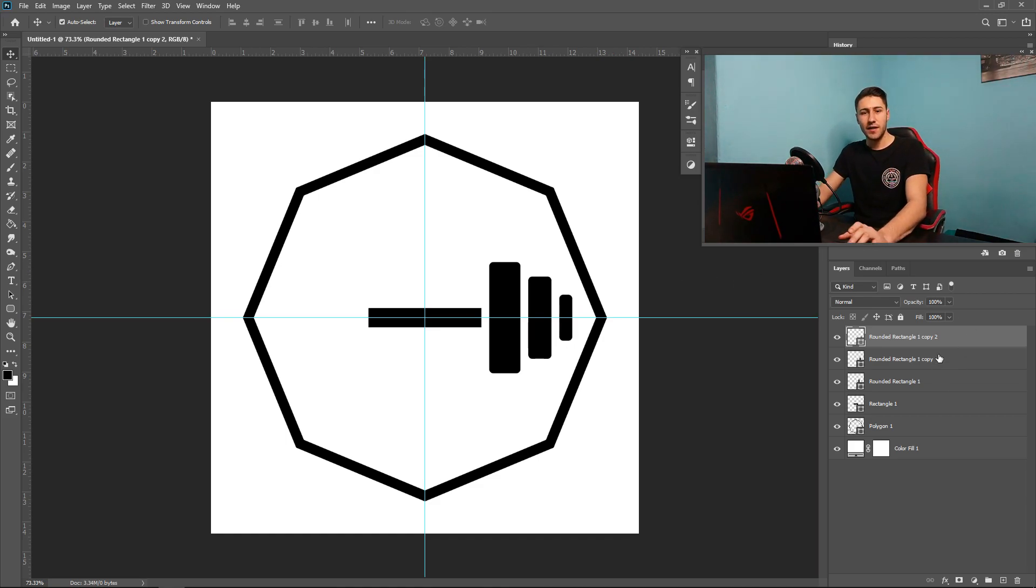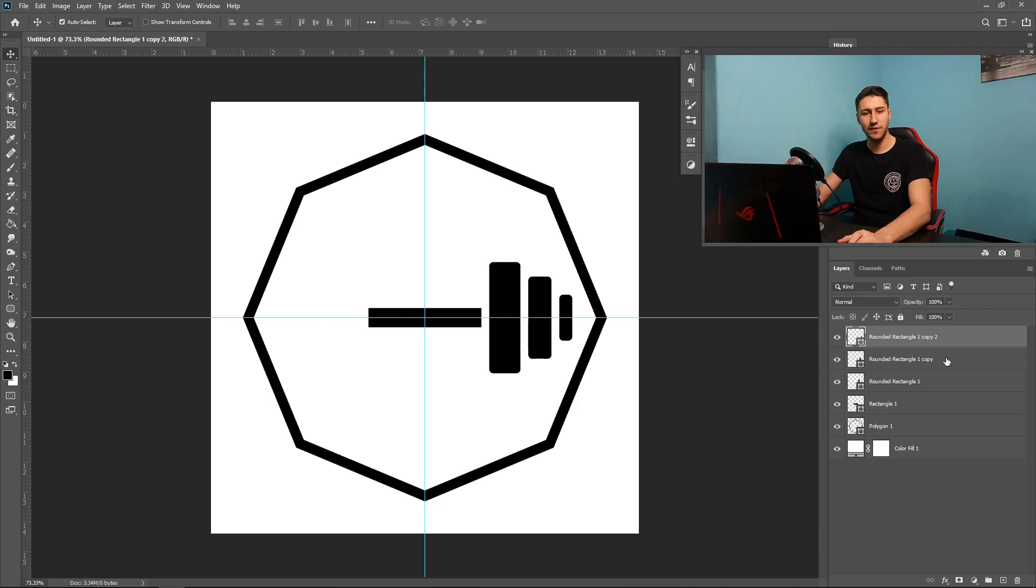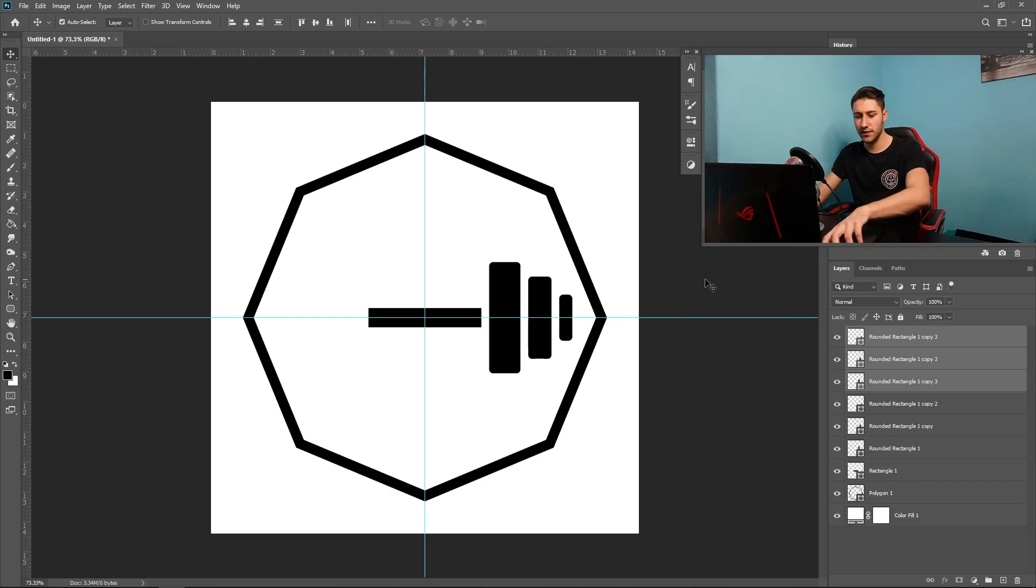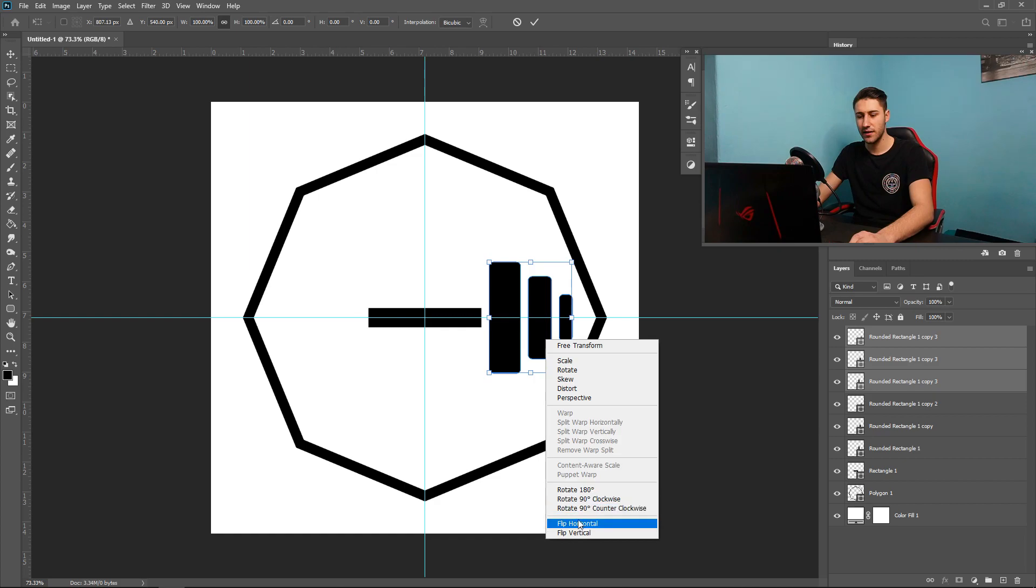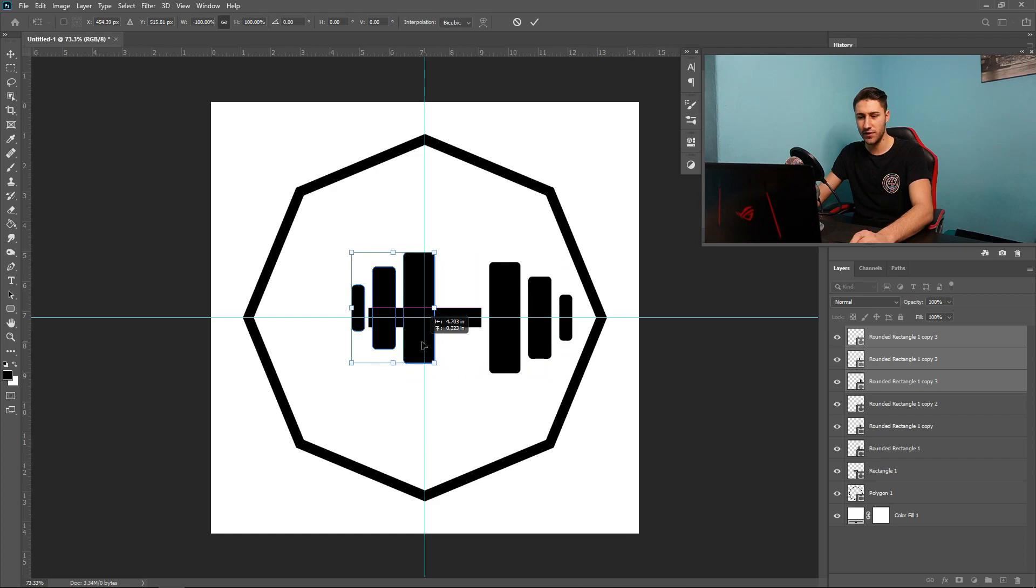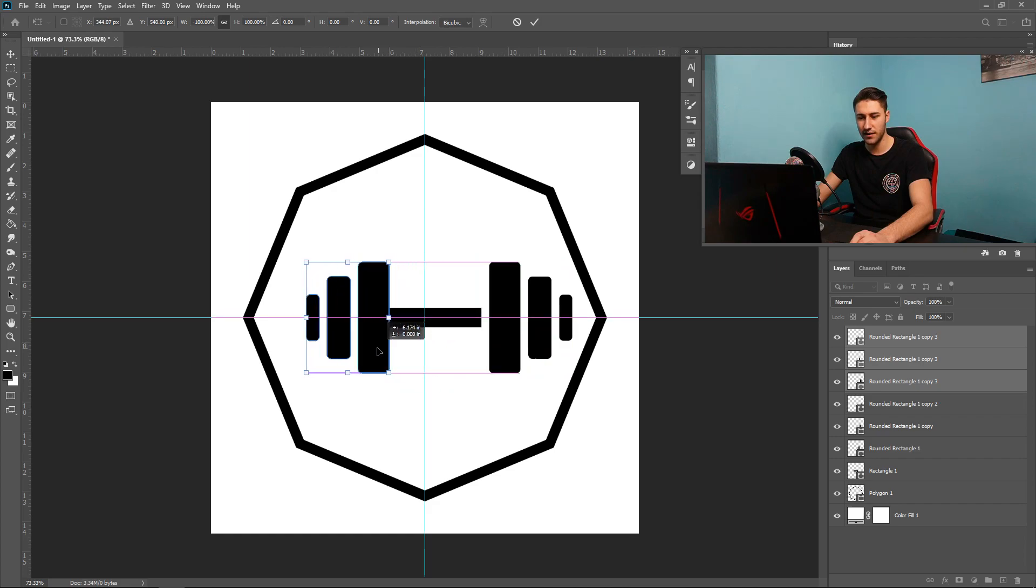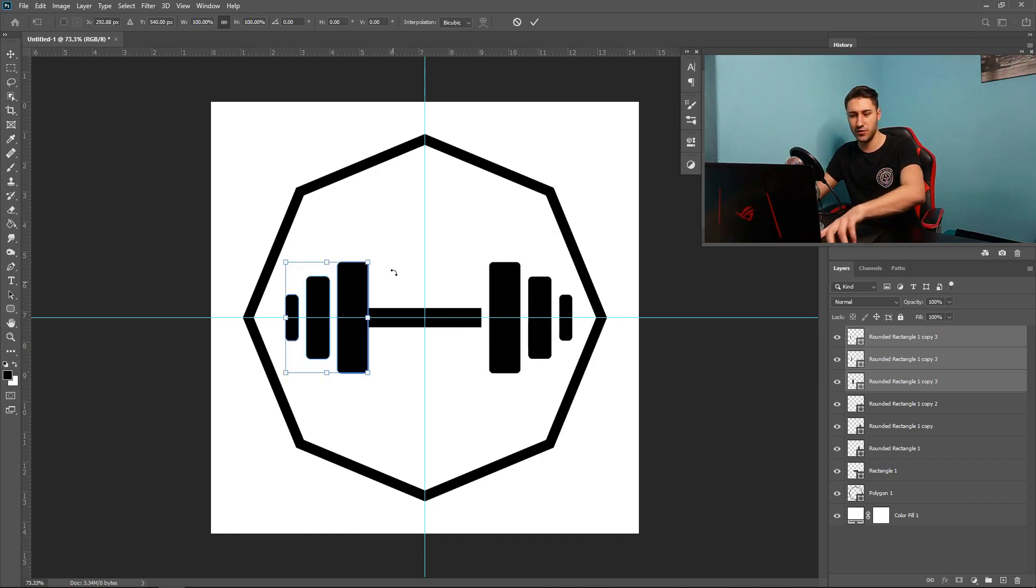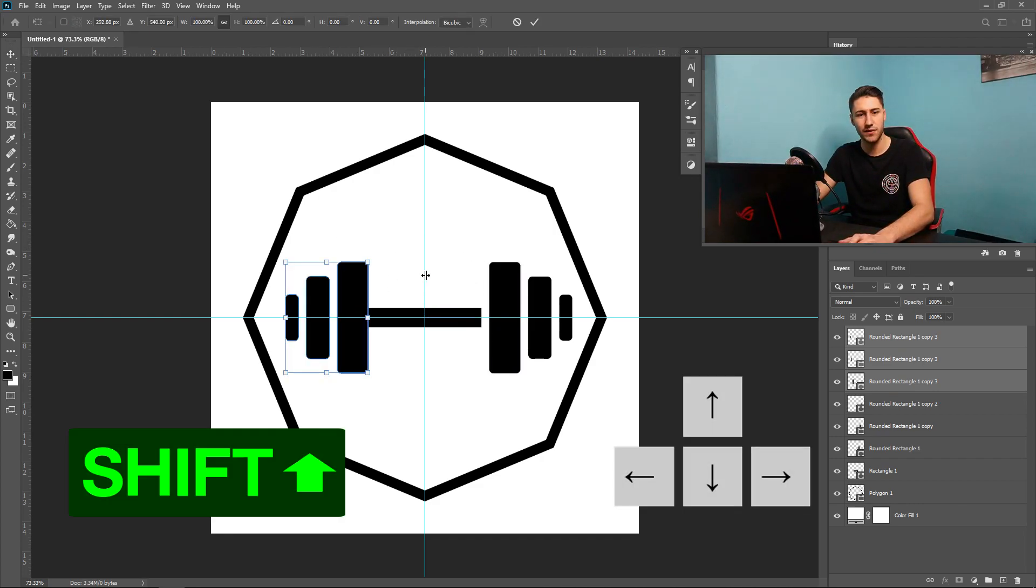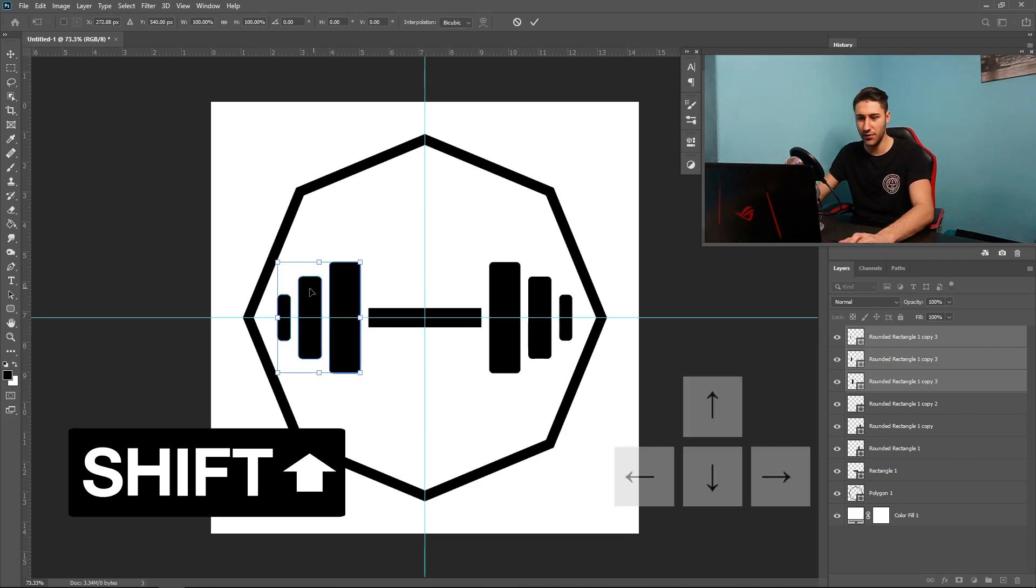The great thing about the next part is you can pretty much copy the plates from this side to the other side. So if you hold Shift and then click on the bottom one to select all three of them, you press Ctrl J, press Ctrl T, and then you want to right-click on the screen and flip horizontally. And then once you've done that, you can pretty much slide it over to this side like so. And then once again, once you've got them all selected, press Ctrl T, and then hold Shift and then press the left arrow twice. And there we go.